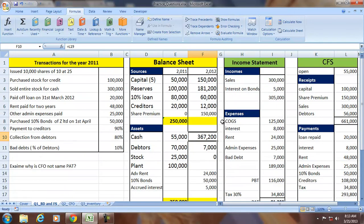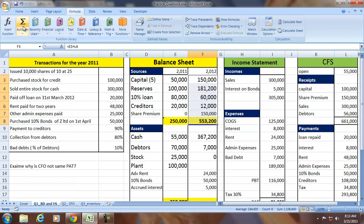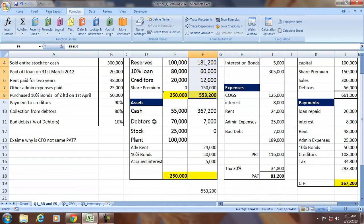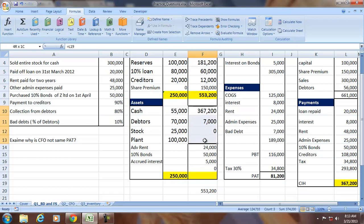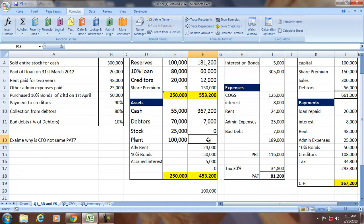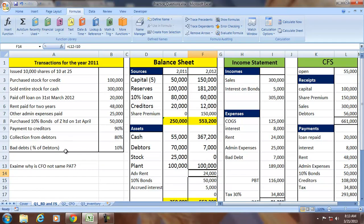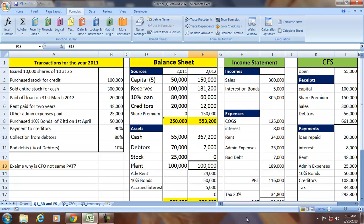With all transactions processed, we find the balances for the asset side and sources side of the balance sheet, which should be equal. No depreciation is assumed since no rate or useful life information is given, and the plant continues at the same value. The balance sheet tallies.